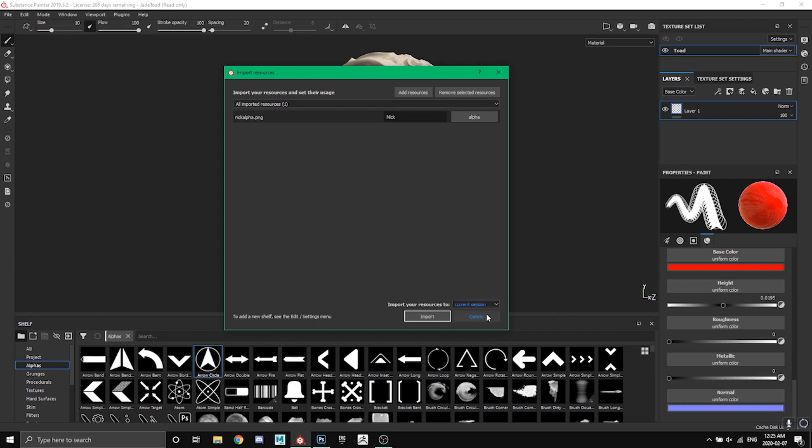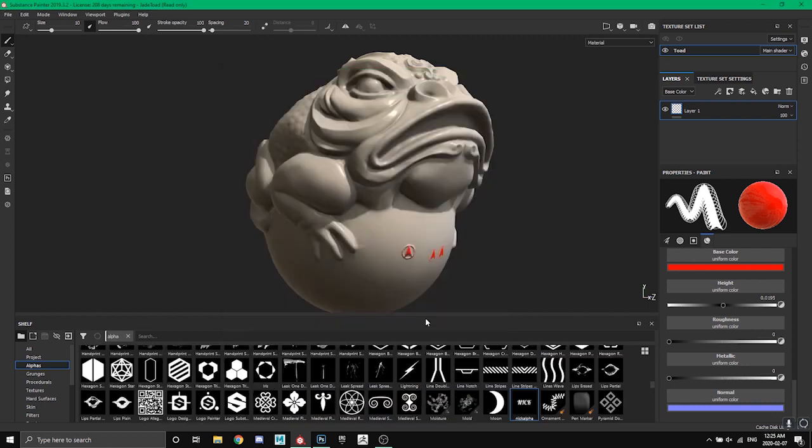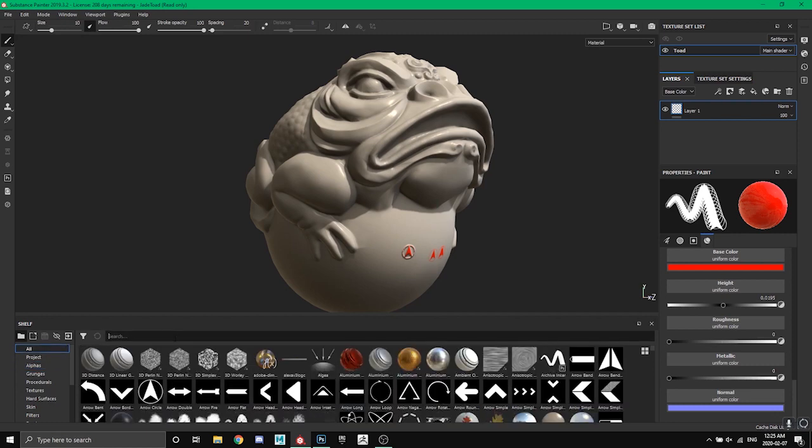So I'm just going to go current session, you can choose whatever you want to use, and then you just go import. So now we can see my alpha down here under the alpha tab, or if we go under all we can search nick and here it is.